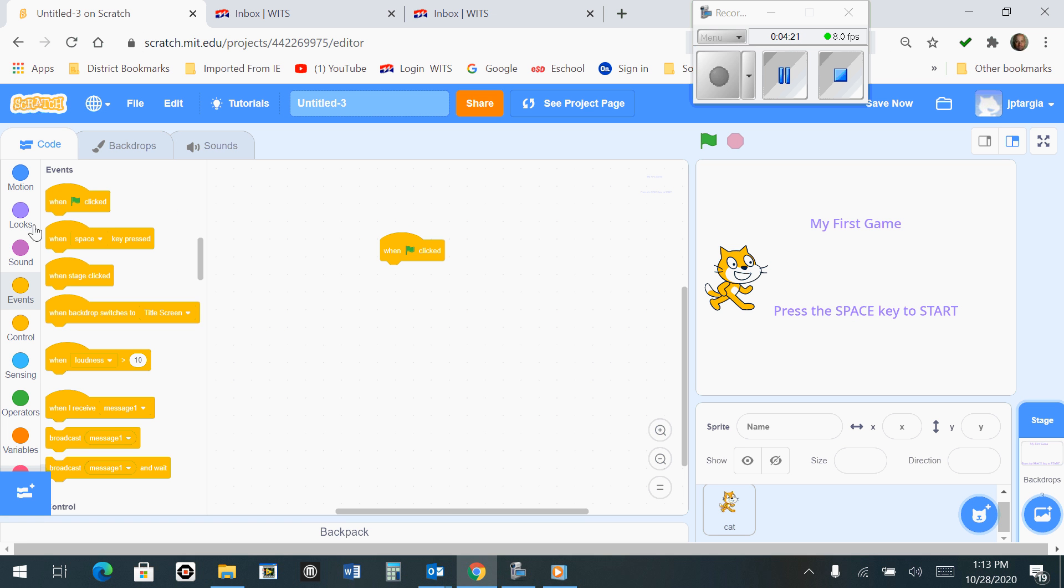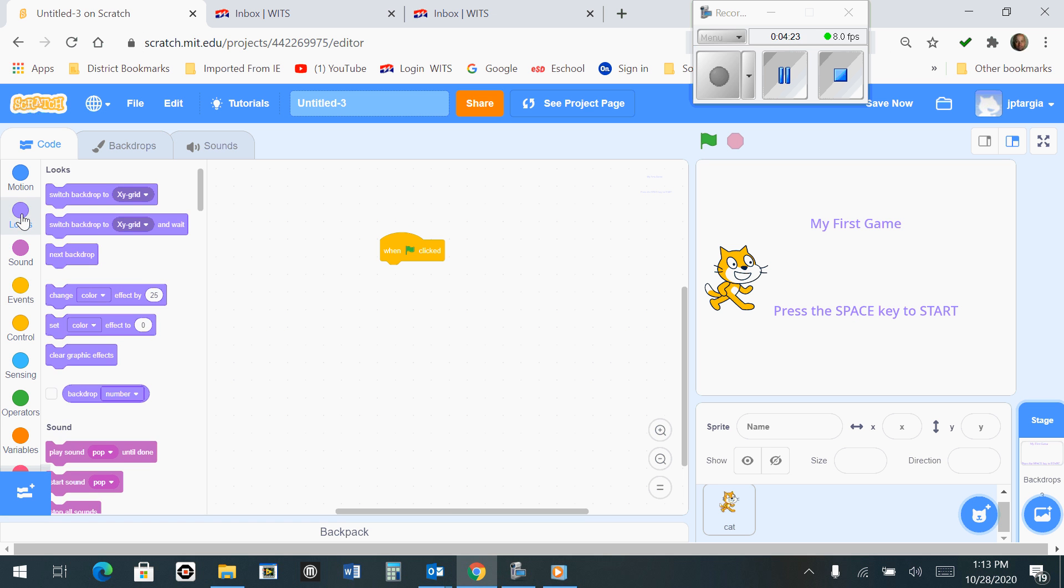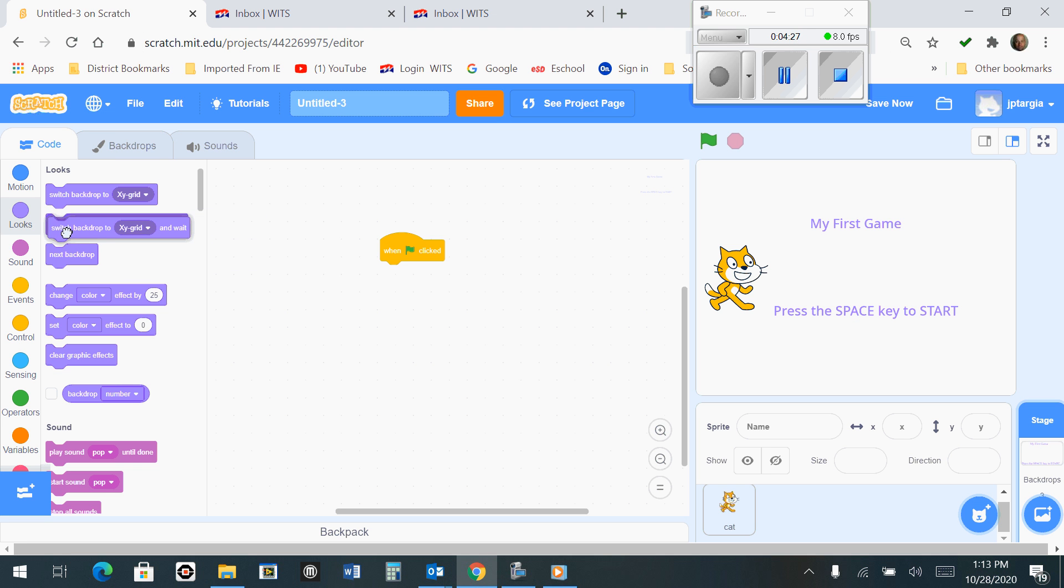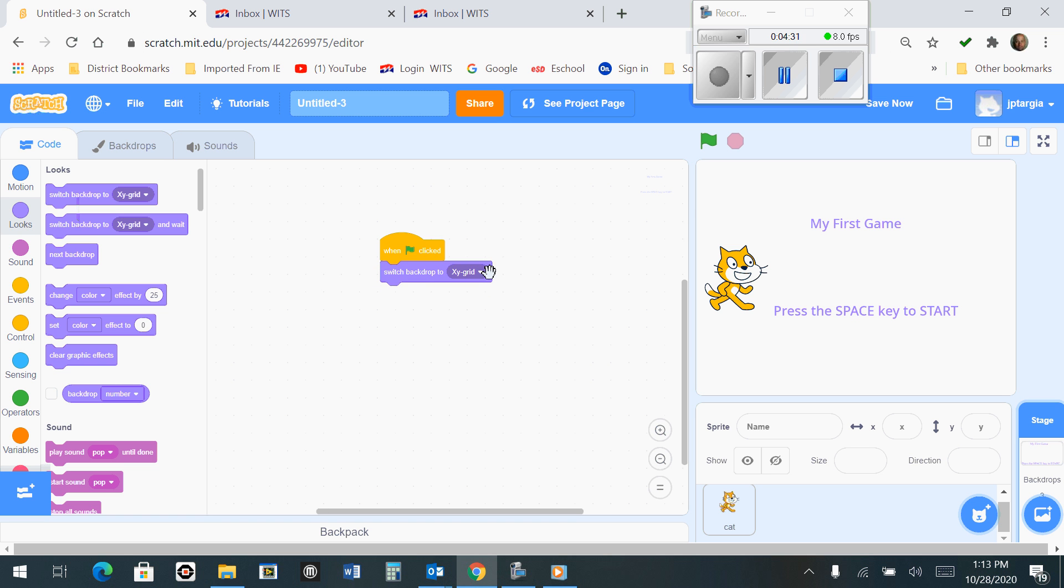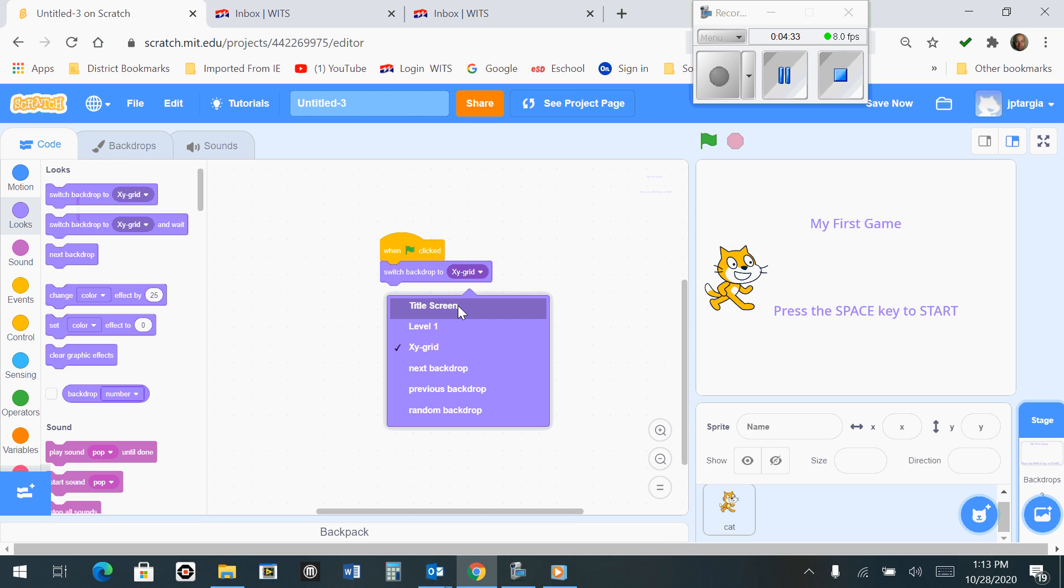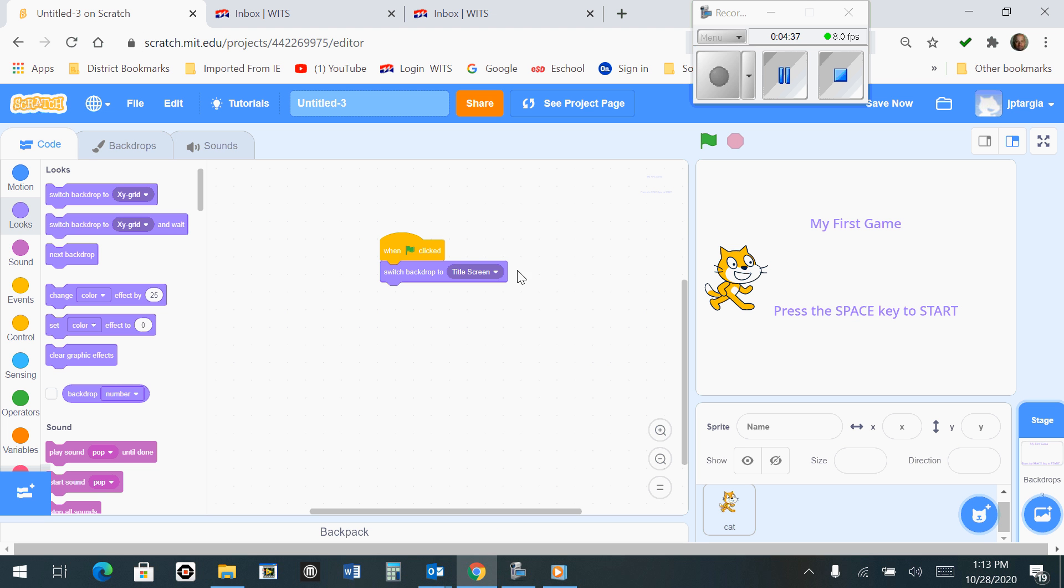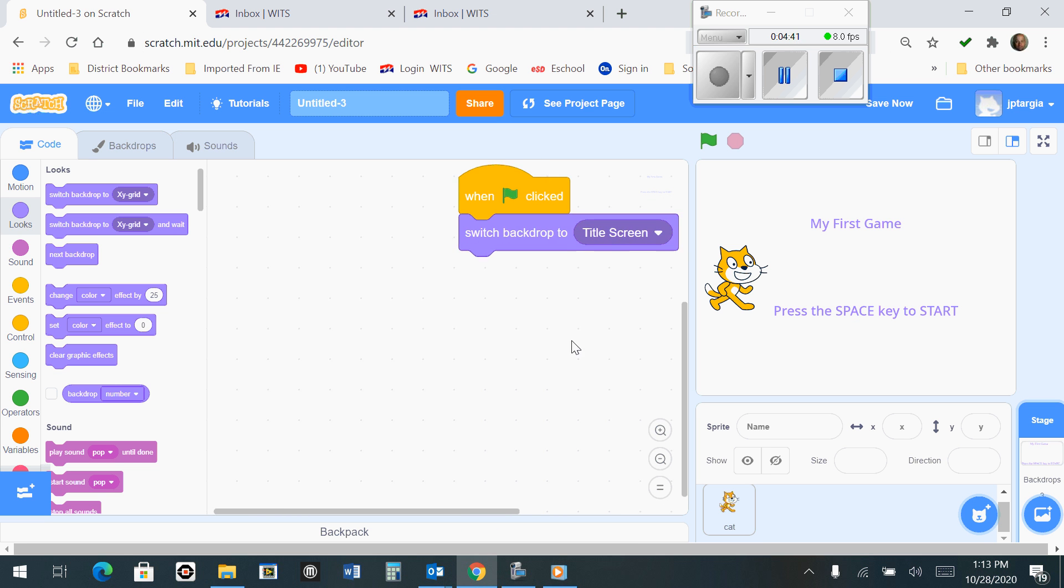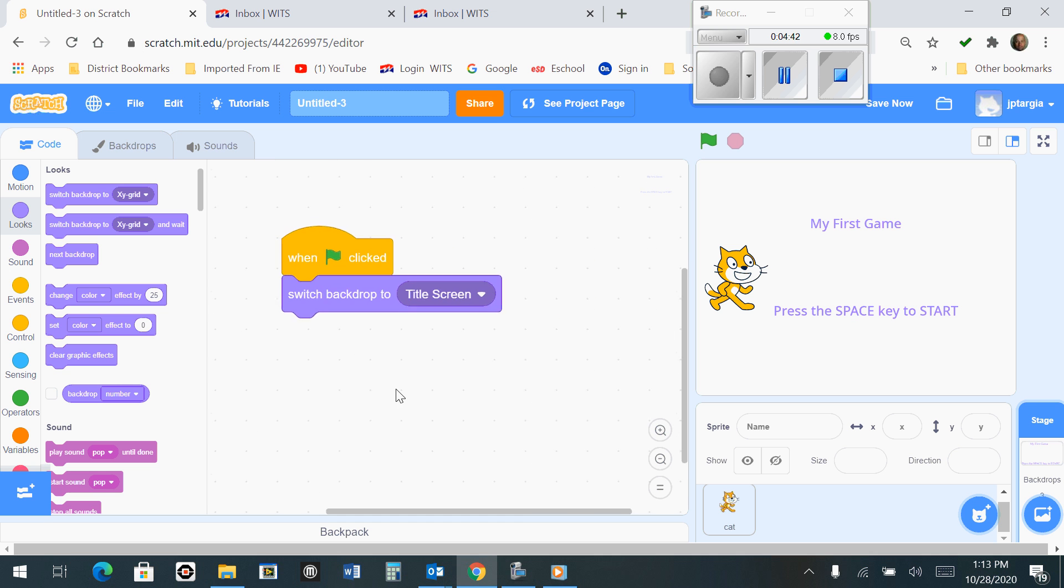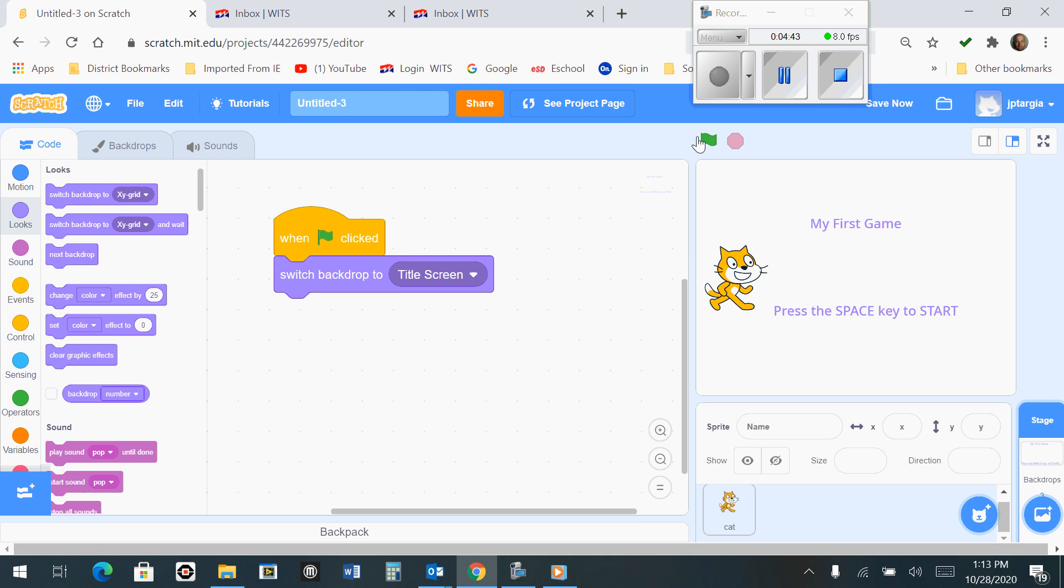Then you're going to want to go to Looks, and you want to switch the backdrop to... You want to select the drop-down arrow here so that it says Title Screen. So that's what your code should look like. I'll make that larger so that we can see it bigger.